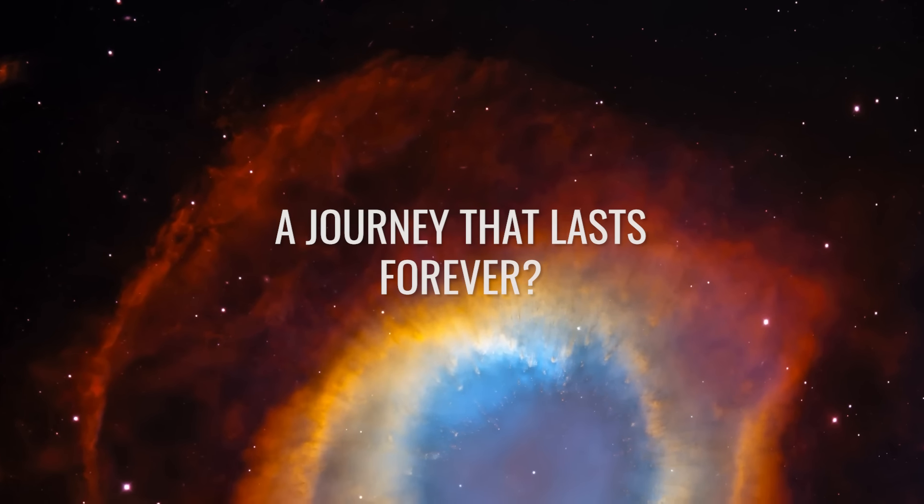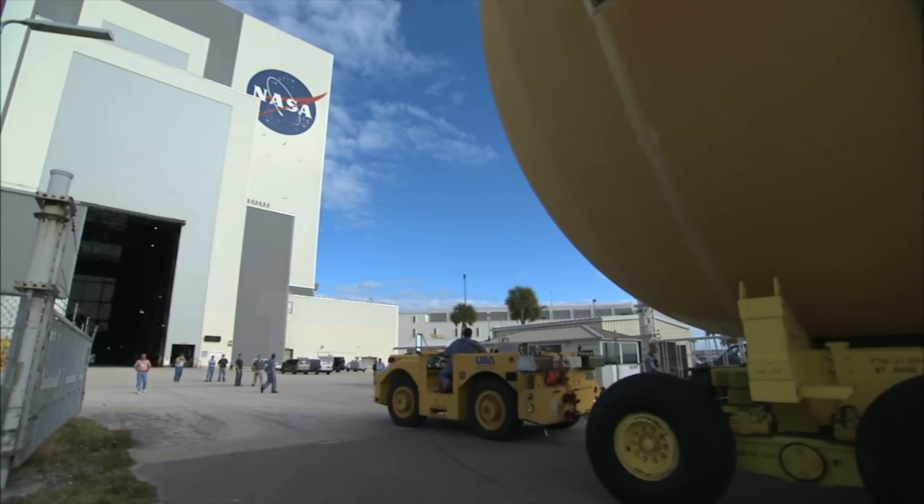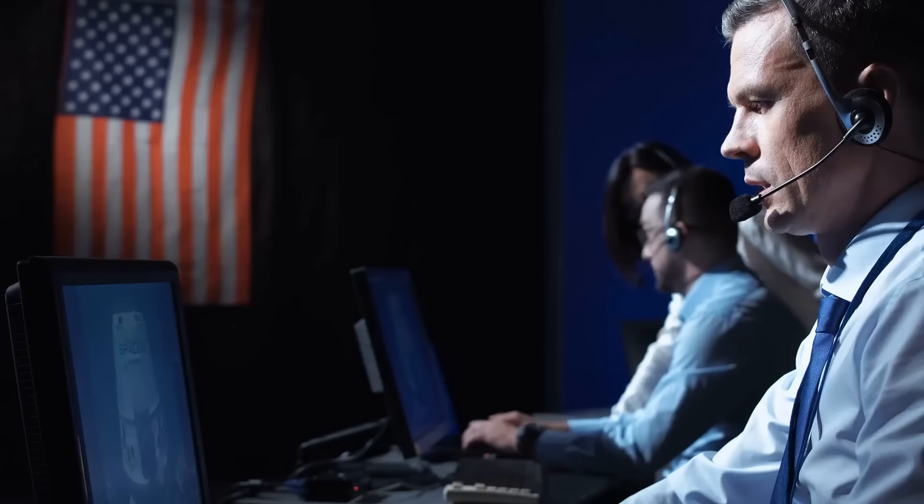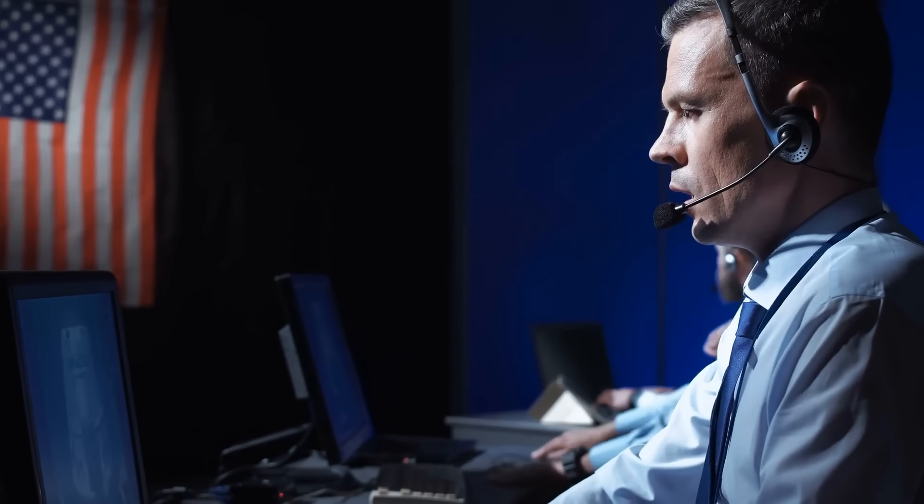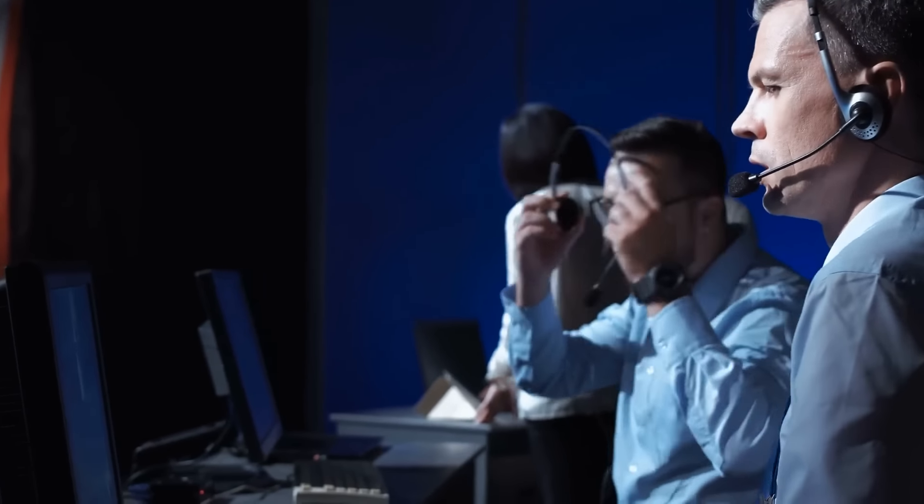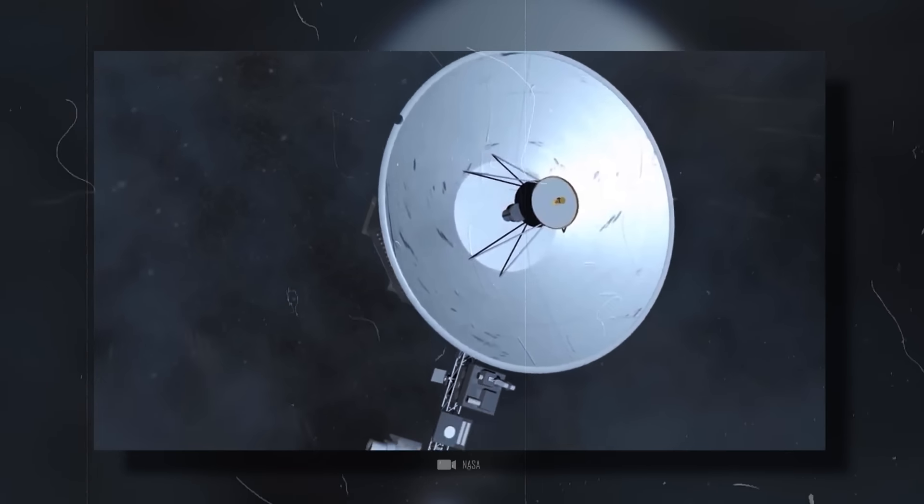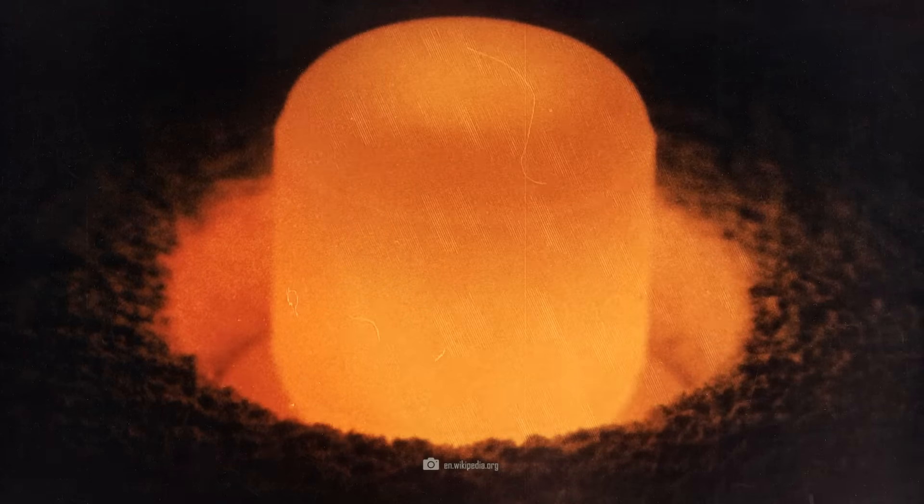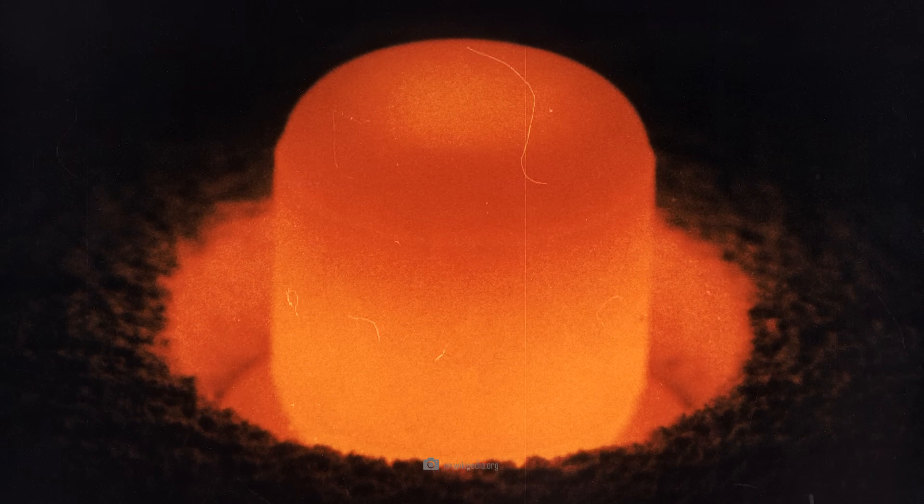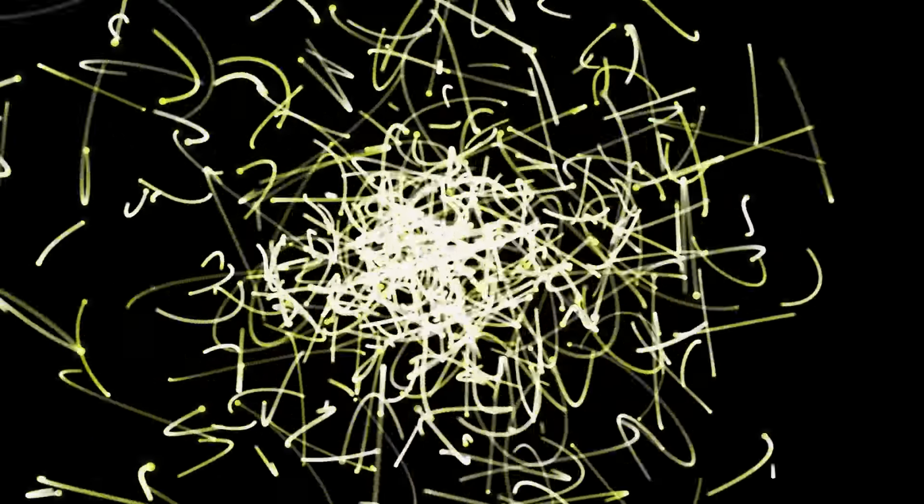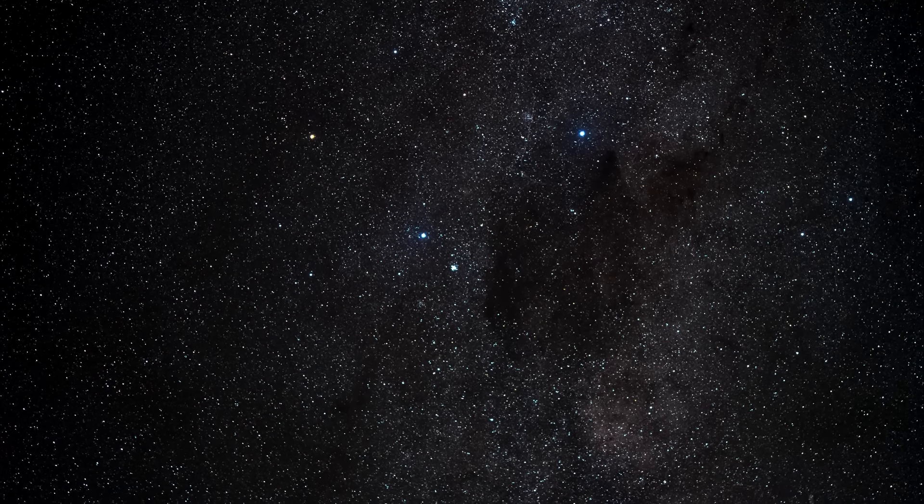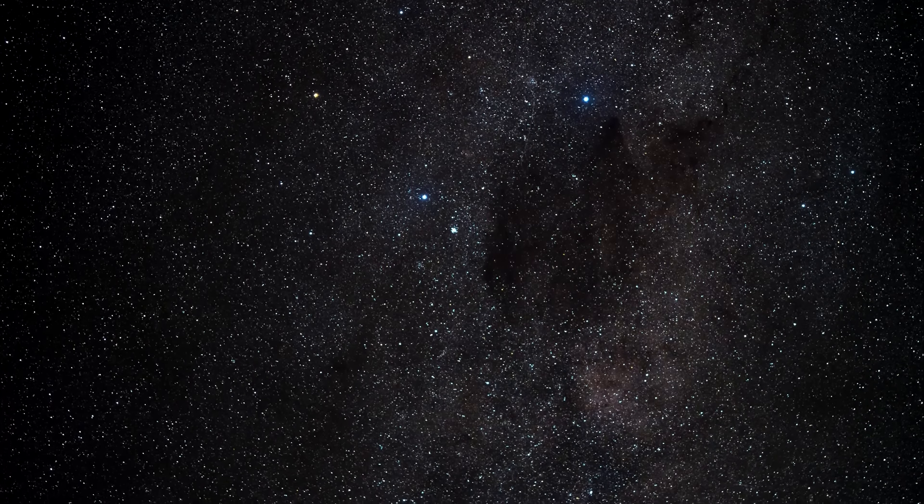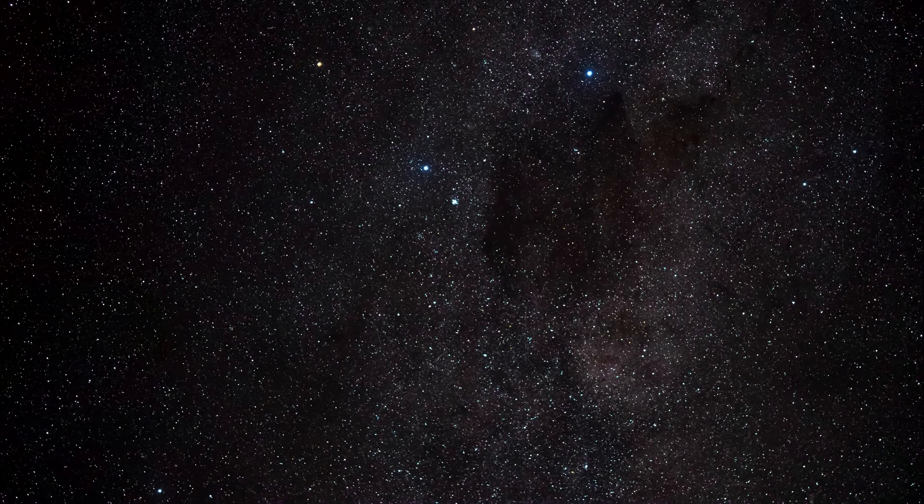NASA is now optimistic again. The technicians hope to be able to operate the probes for a few more valuable years. The Voyager probes use radioisotope thermoelectric generators to generate energy. These generators are based on the heat generated by the decay of plutonium-238. As the plutonium decays extremely slowly, their energy supply has been secure for decades. However, this ingenious technology is slowly coming to an end. Scientists hope that the electricity will last at least until the mid-2030s.